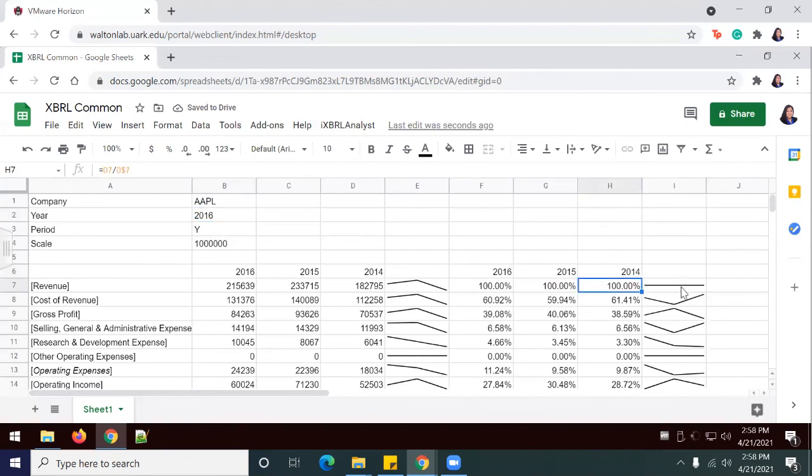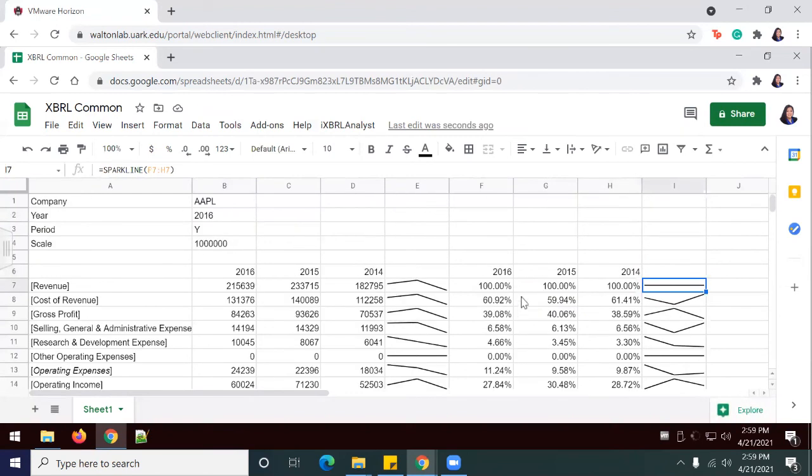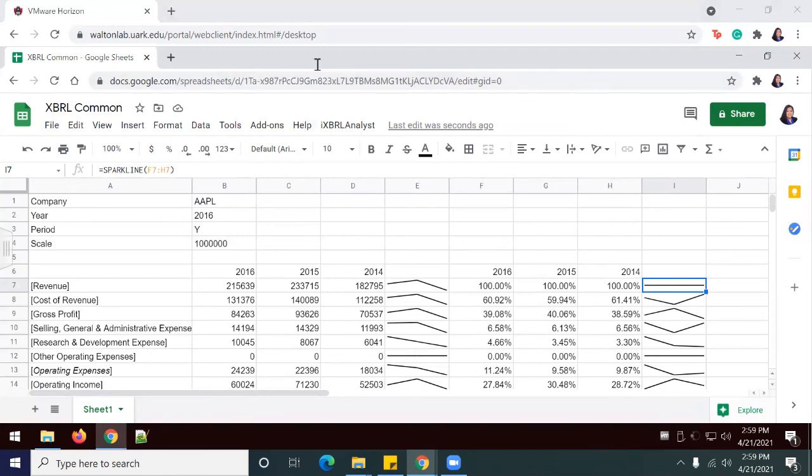This is the end of Lab 8-1, which is create a horizontal and vertical analysis using XBRL data. Thanks for watching.